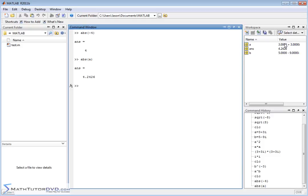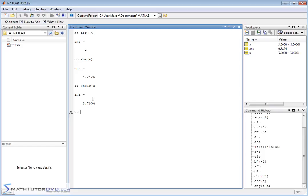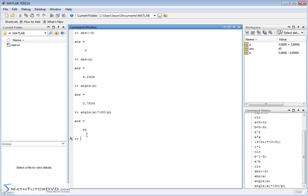A complex number lies in the complex plane with a real part and an imaginary part, so there's always an angle defined — the angle from your point to the x-axis. To pull that angle out, you type 'angle' and pass it the complex number. MATLAB always deals in radians, so this returns an angle in radians. If you want degrees, you multiply by 180 divided by pi, which cancels radians and gives you degrees — that's 45 degrees. That should make sense because a is 3 plus 3i: three units along the real axis and three units up the imaginary axis, which is exactly 45 degrees.